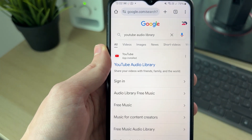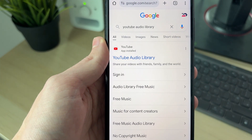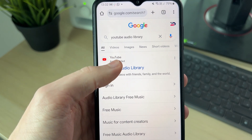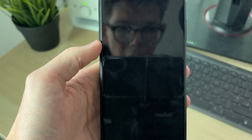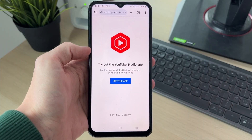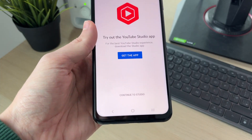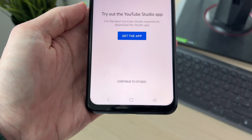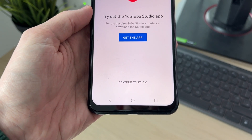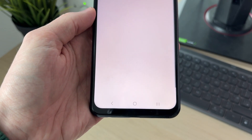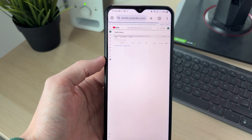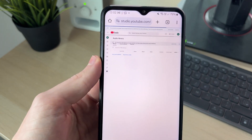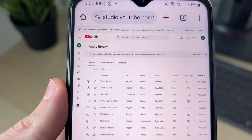Click on the suggestion, then click on YouTube Audio Library. You'll get taken to a screen where you want to go to the bottom and click on 'Continue to Studio.' You should then get taken to the Audio Library.